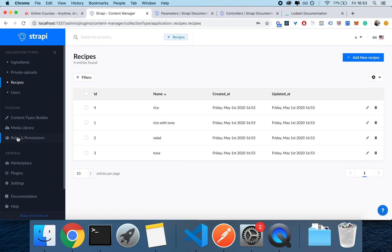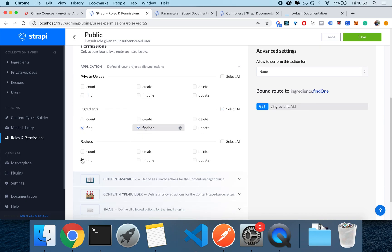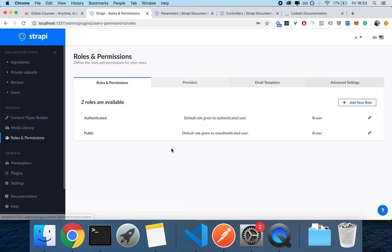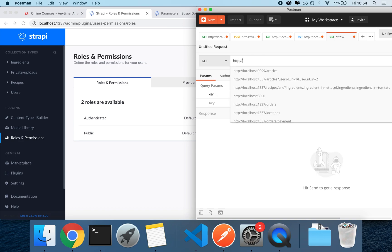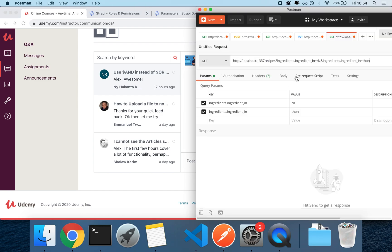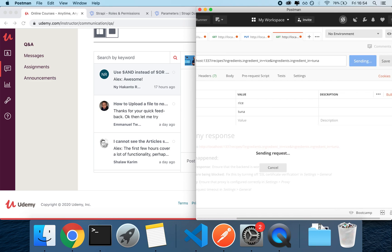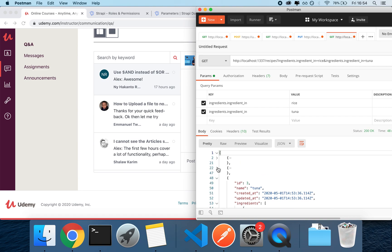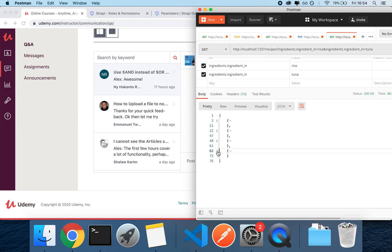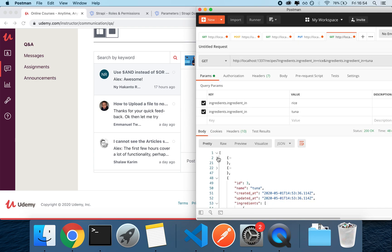If I make a request, first of all I need to go into Roles and Permissions and make Find public for both Ingredients and Recipes. Then I can go here and make a request: HTTP localhost:1337/recipes with query parameters filtering for Rice and Tuna. I expect to get most likely four results. And indeed I get four results — I'm clearly getting an OR because I'm getting the Tuna recipe and the Rice recipe, which I'm not supposed to be getting. I should only get the ones where both ingredients are present.